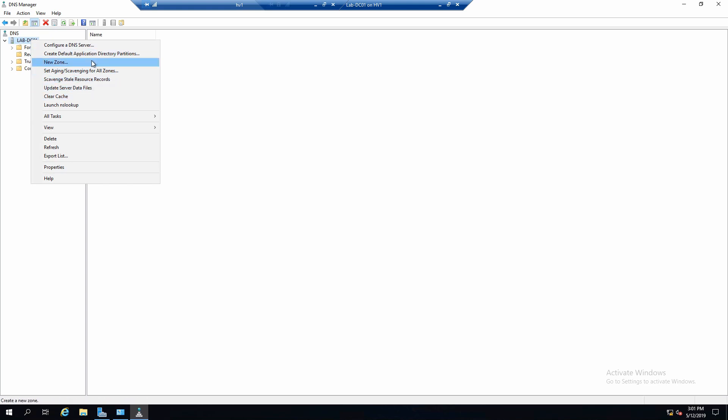The first ones like New Zone or Configure DNS Server are accessible also from other places so we will not focus on them. An interesting one is Scavenge Stale Resource Records. This is used to basically clean up DNS and delete old records that are not used anymore.